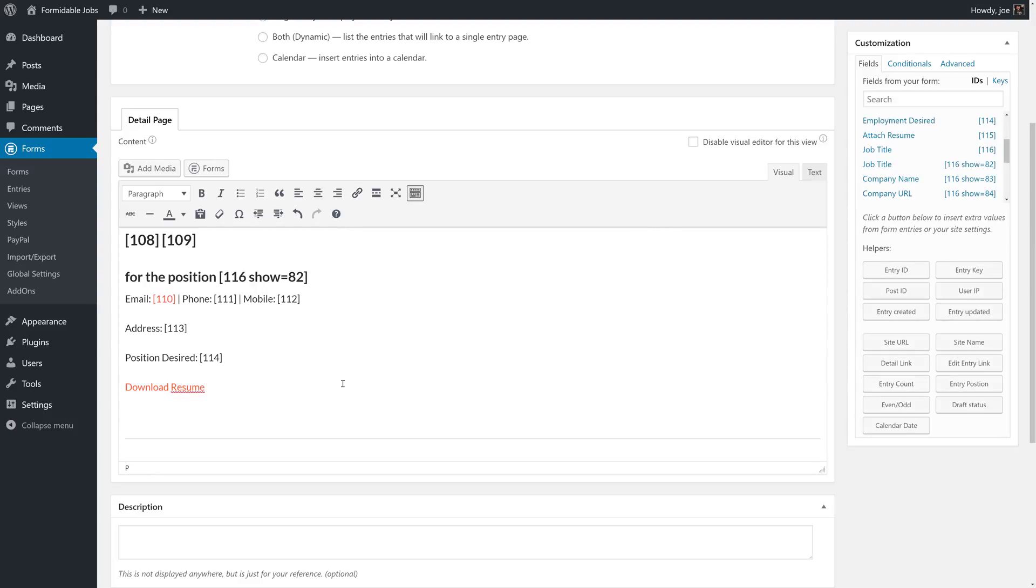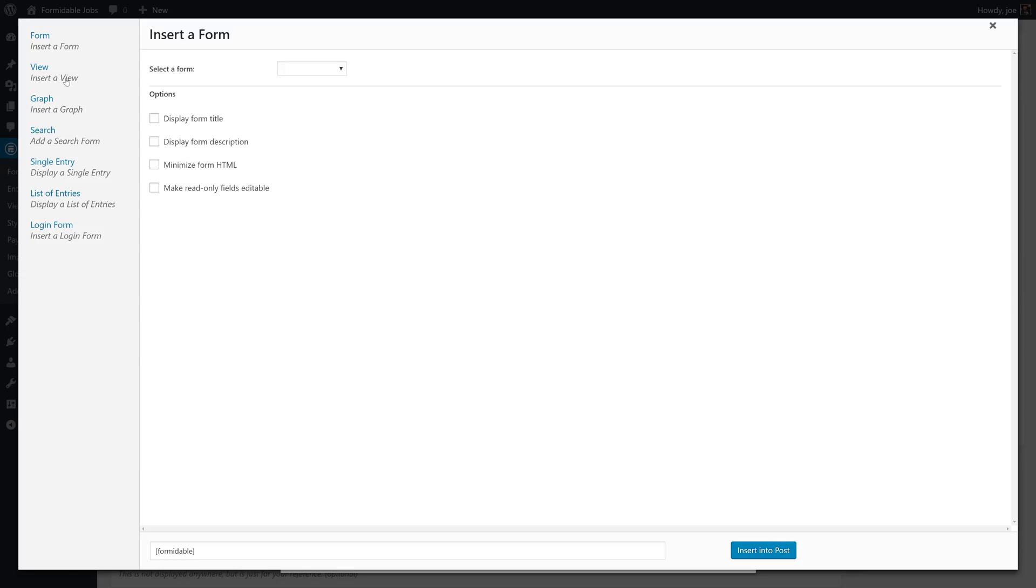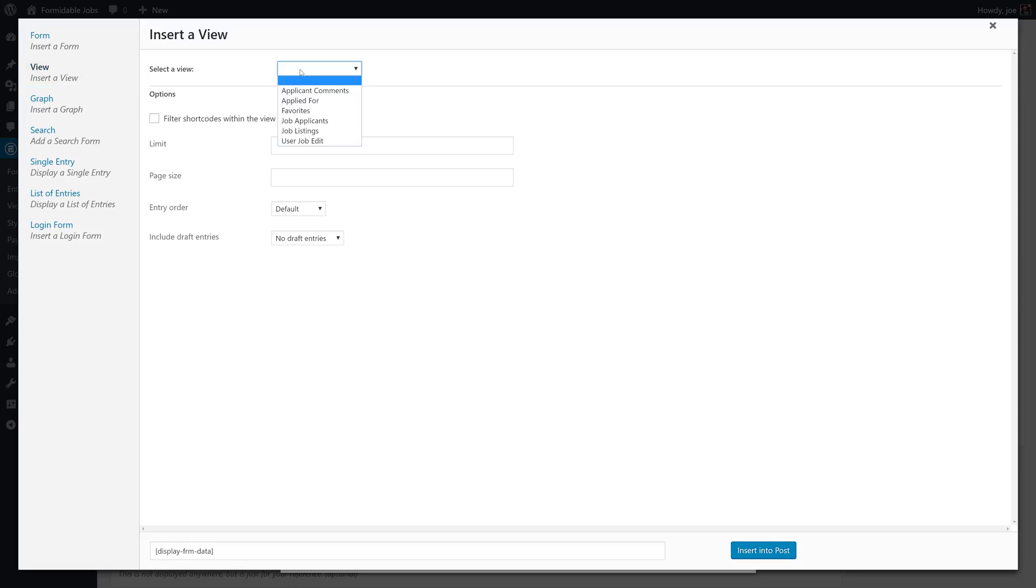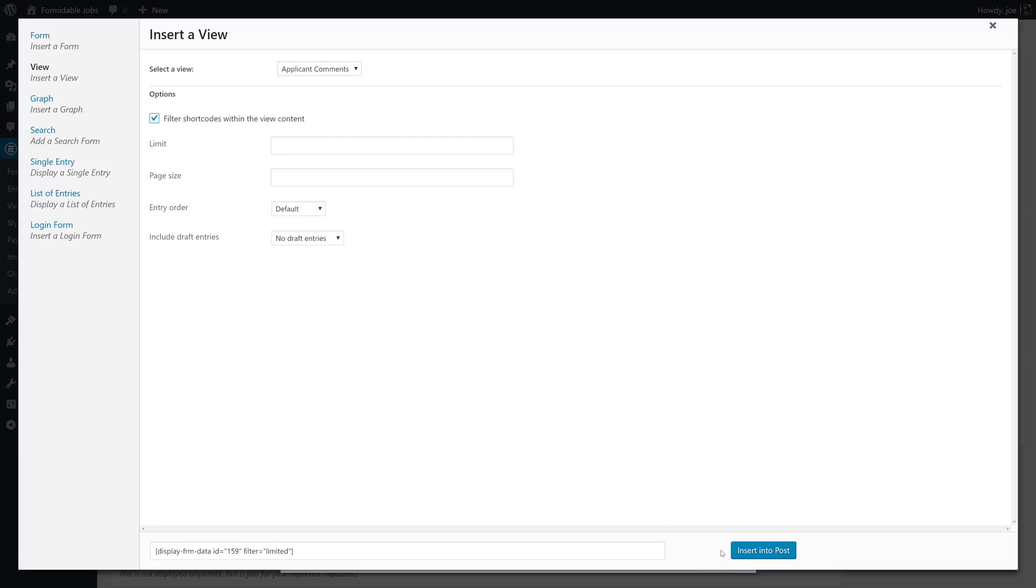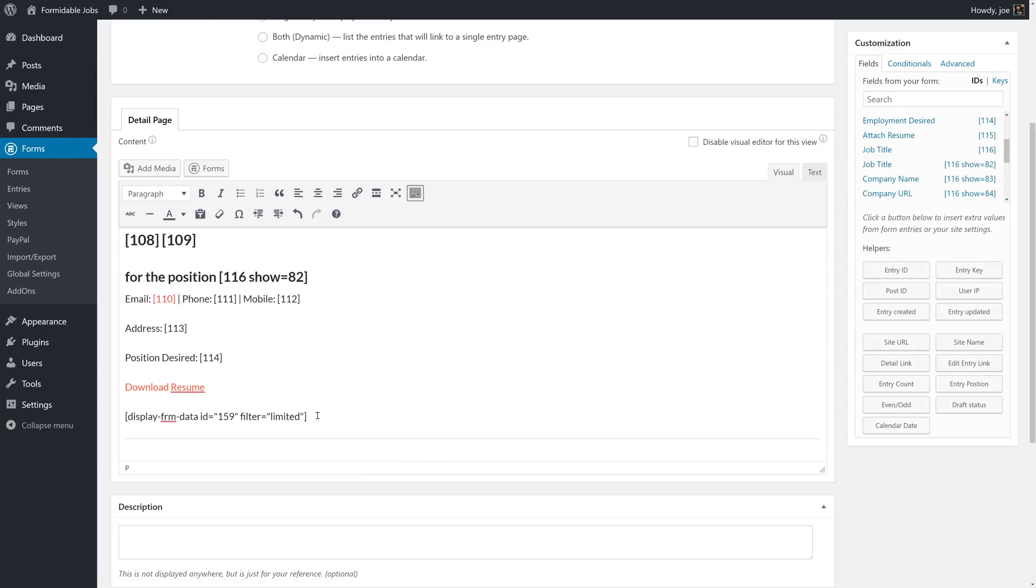Now, what we're going to do is use the comments view that we created to display the comments. We're going to go to forms, click view, grab applicant comments. We'll filter the shortcodes within the view so the filter is limited and our comments are being displayed here.